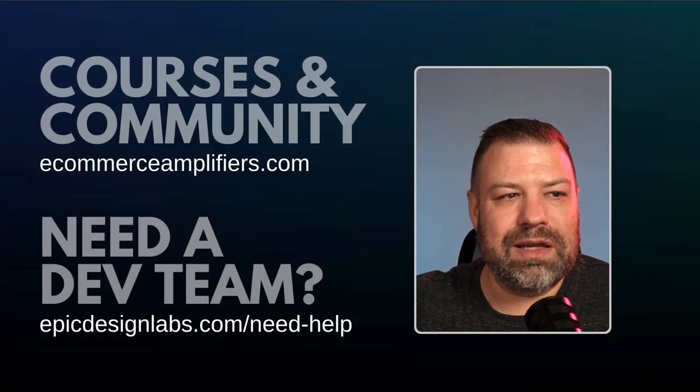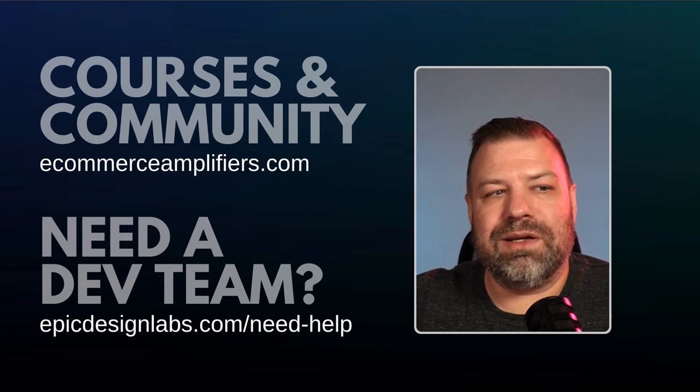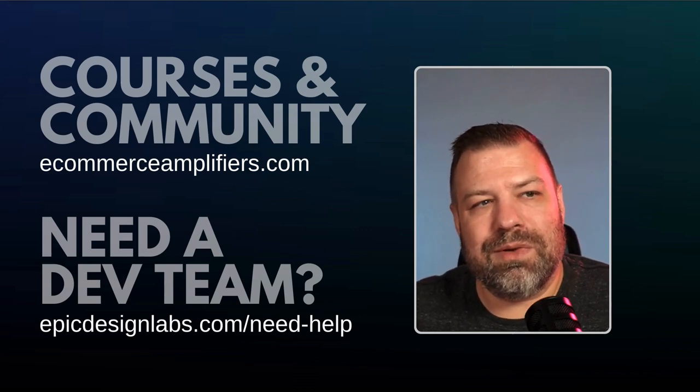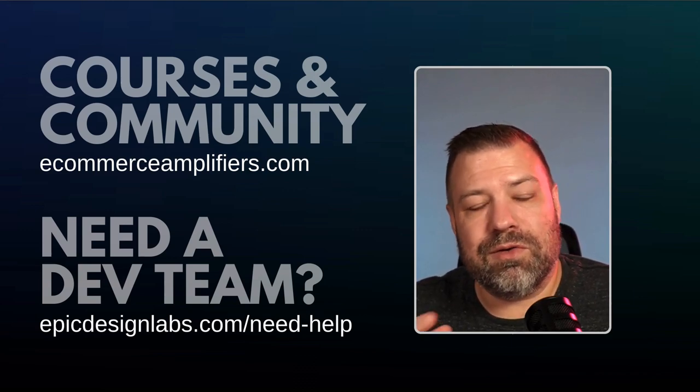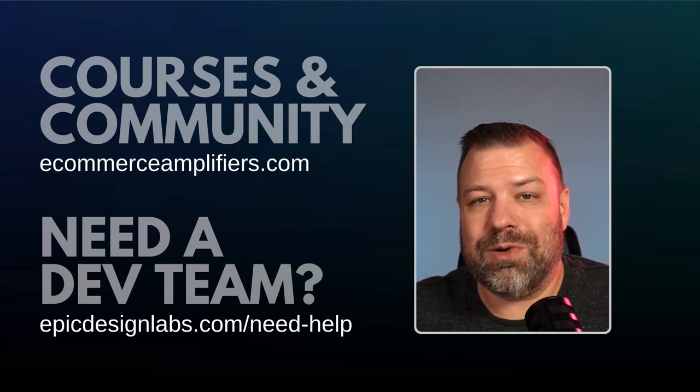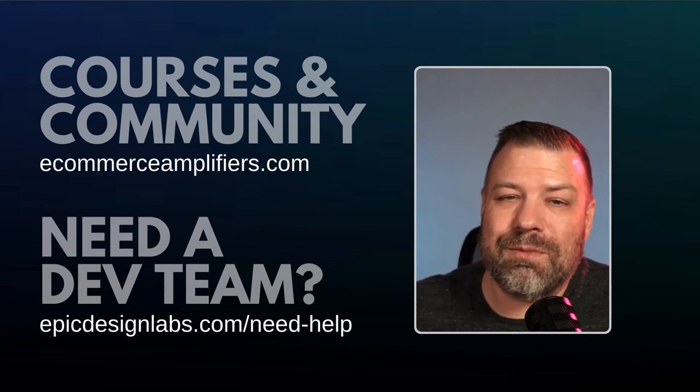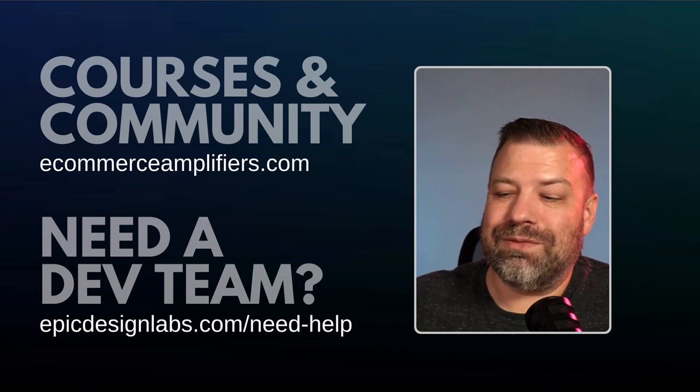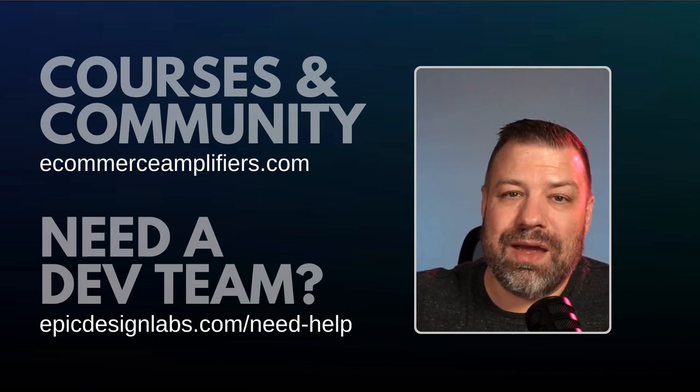In fact, here's the link, epicdesignlabs.com at the bottom, and if you're interested in joining our community, ecommerceamplifiers.com is the link for that as well.